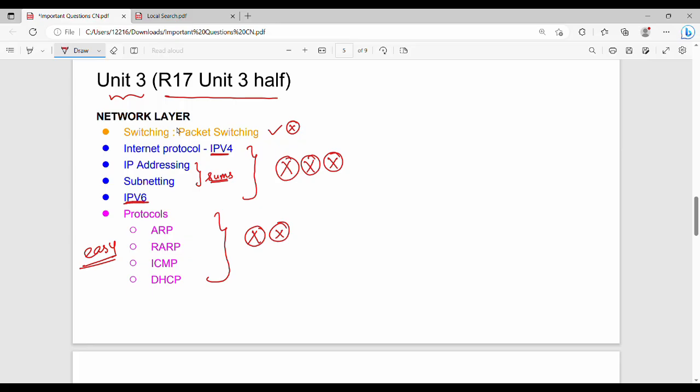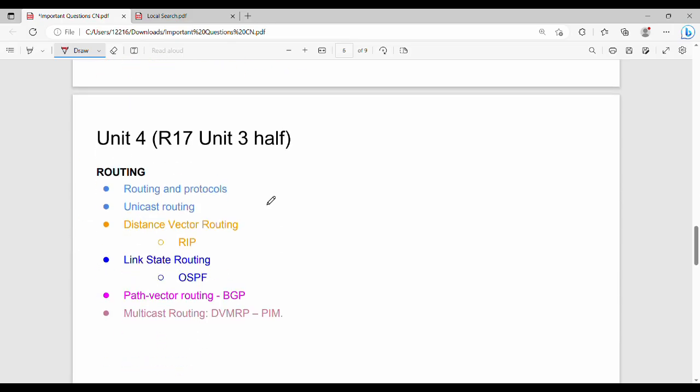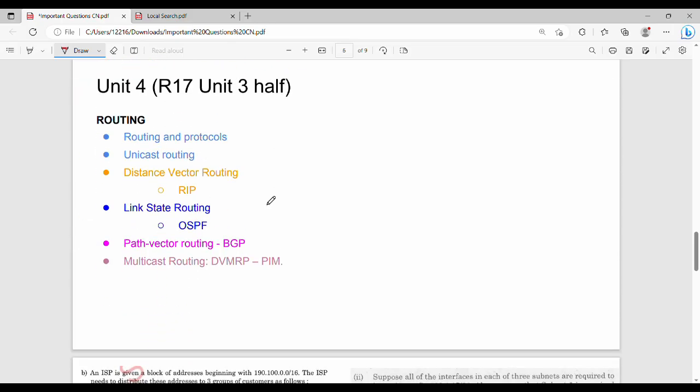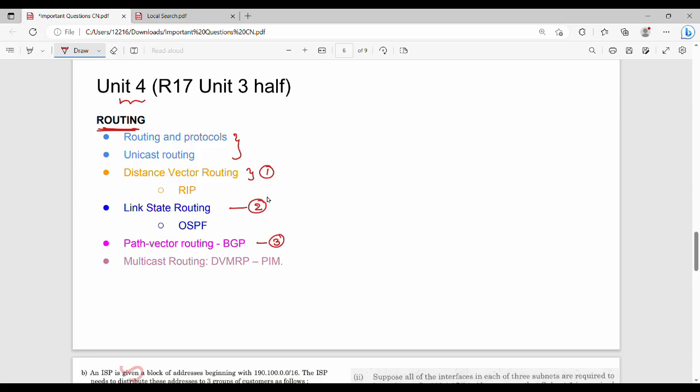Unit 4. Unit 4 is Routing Protocols. Routing Protocols are the basics. There are 3 different techniques. First is Distance Vector Routing. The algorithm is RIP, Routing Information Protocol. Then Link State Routing, this is OSPF, Open Shortest Path First. Then Path Vector Routing, BGP. Then Multicast Routing, DVMRP, PIM. So all of these are algorithms. So in algorithms, the first priority is RIP.